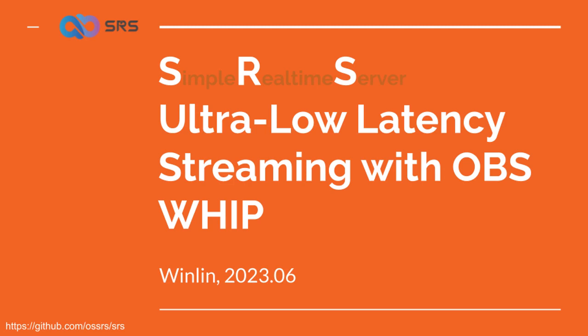Hello, I'm Winlin, the founder of the open source media server SRS. OBS now has the WHIP feature support with patch having been recently merged.